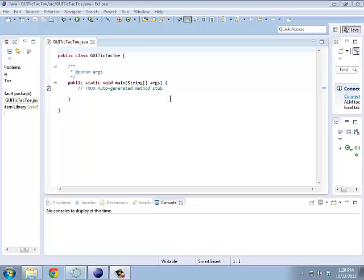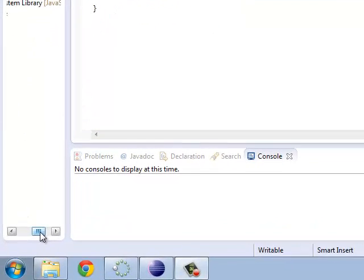Alright, so the GUI tic-tac-toe is very similar to what we had before. The big difference is we're going to use a window for this all to work out.